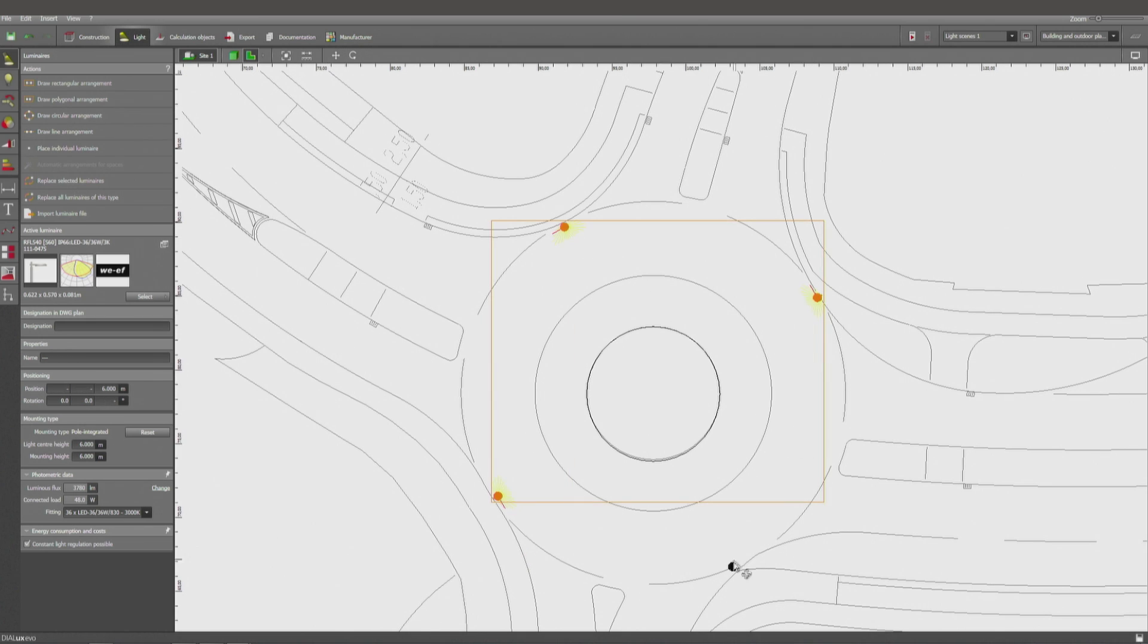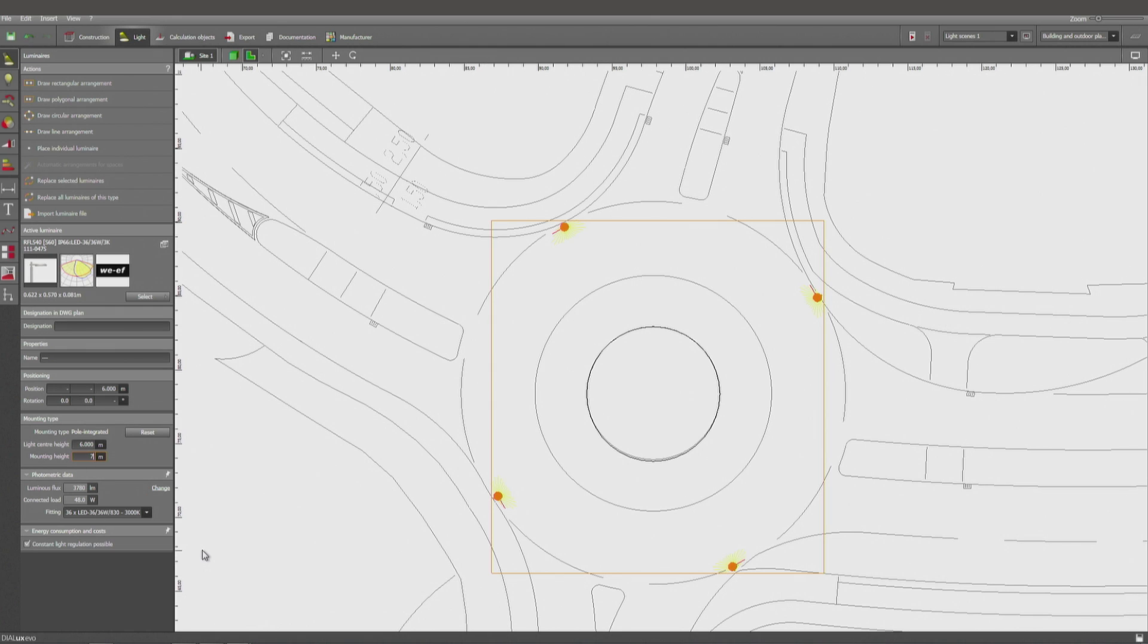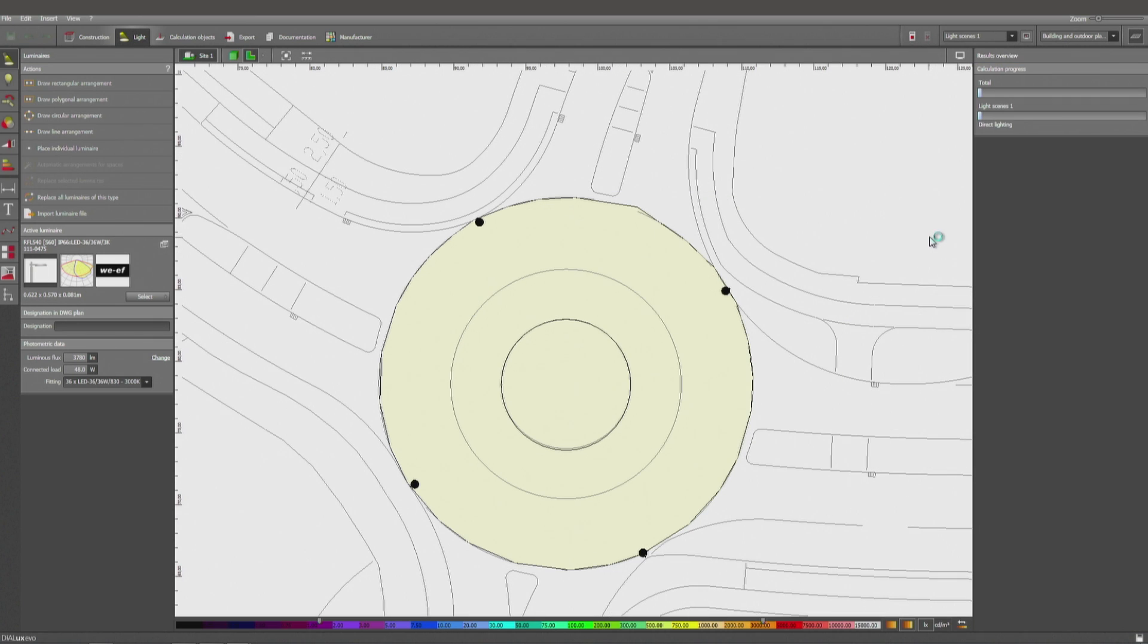I can make a multi-selection keeping the shift button pressed and modify, for example, the mounting height. So it's time now to calculate.